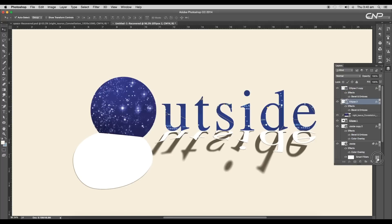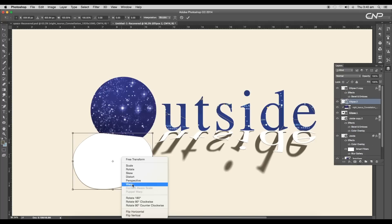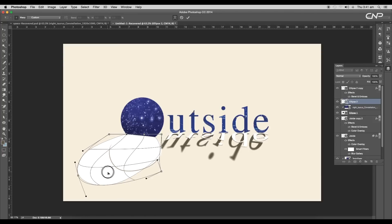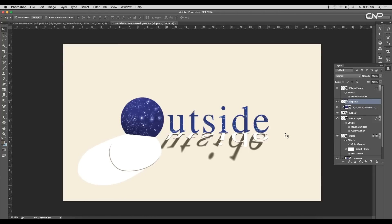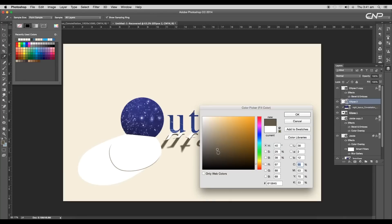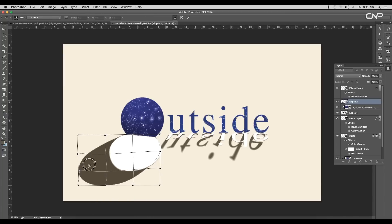Delete the styles and using the warp option, modify the shape. To change the color, select the shape tool, open the fill panel, and choose the color. Then modify the shape by clicking and dragging to give a nice curve.